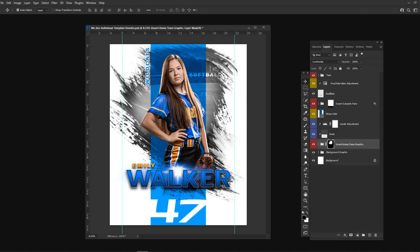With this individual template you can either include the subject's name or type in the school name — for example, 'Wilton Softball' — without having to customize it for every individual. The number at the bottom could be the subject's number, the year, or even the team logo. There are tons of different options and lots of flexibility with this template.